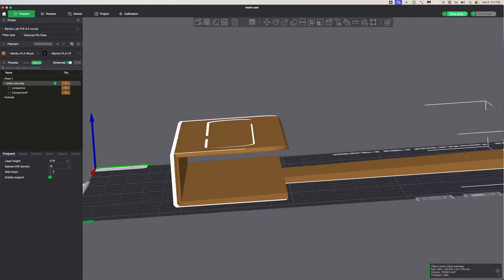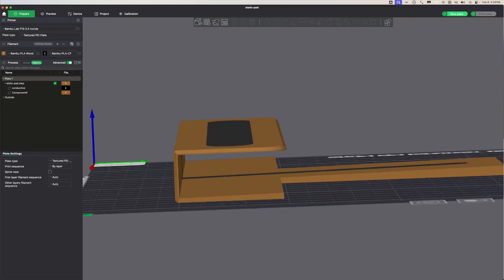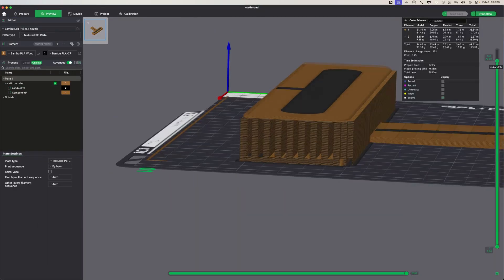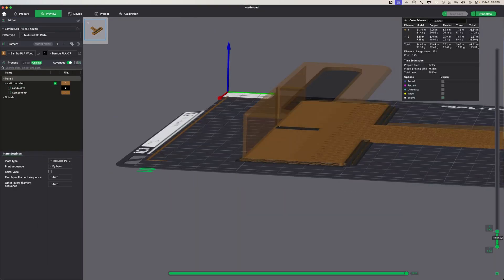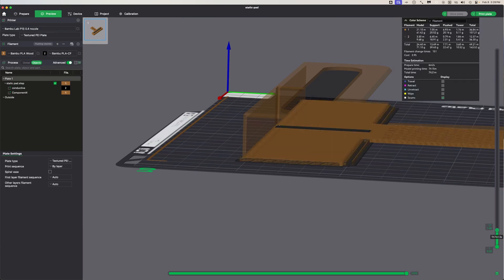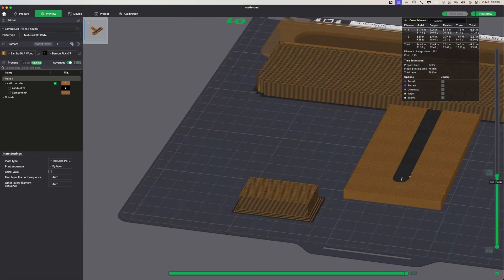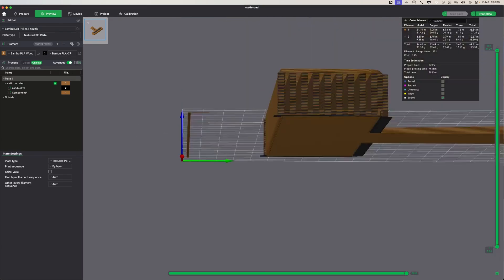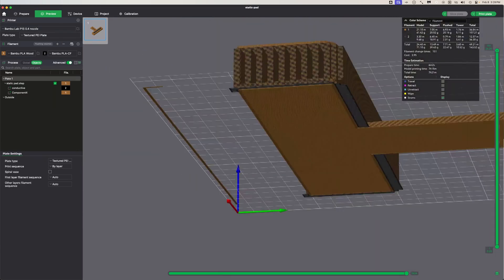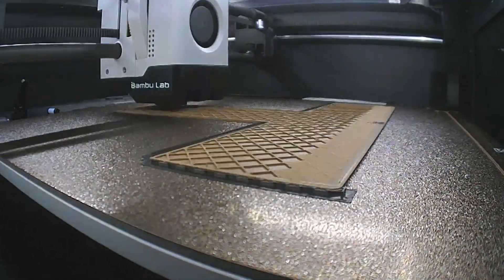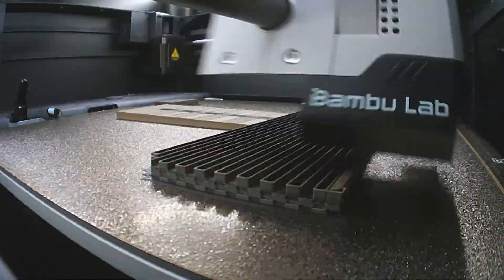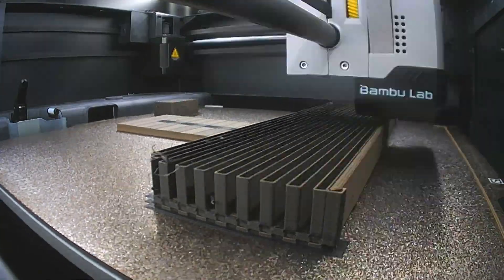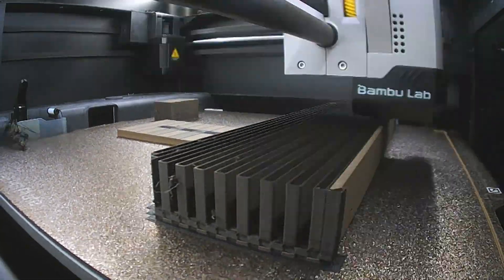When it comes to multi-material printing on Bambu Lab printers, the process involves switching between different filaments during the print. Each time the printer needs to change the materials, it performs a filament purge into a waste bucket, which consumes both time and material.